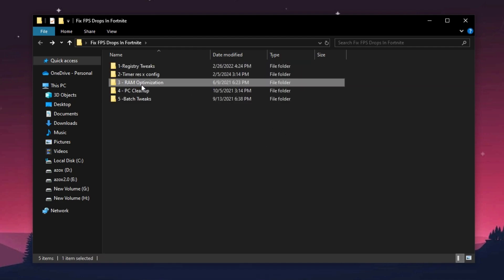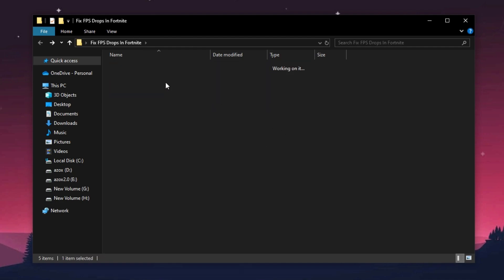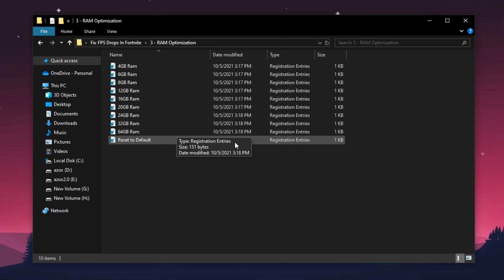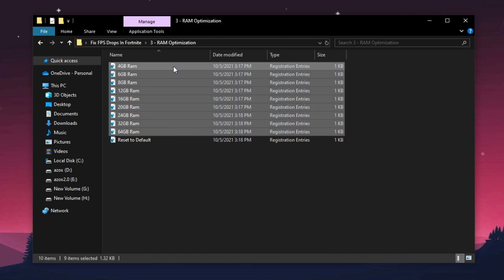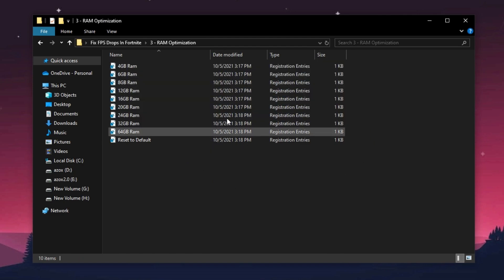Now open up this RAM optimization folder and execute registry tweaks according to your RAM.